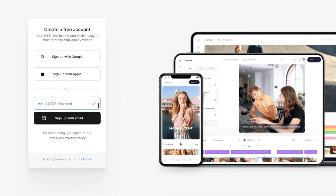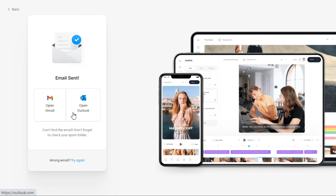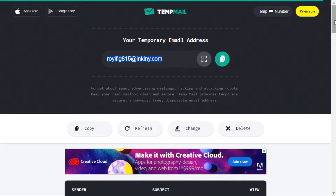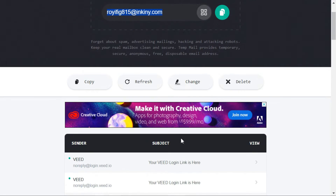Now click on the Sign Up With Email button. This will send you an email to your TempMail account, where you can go and log in.